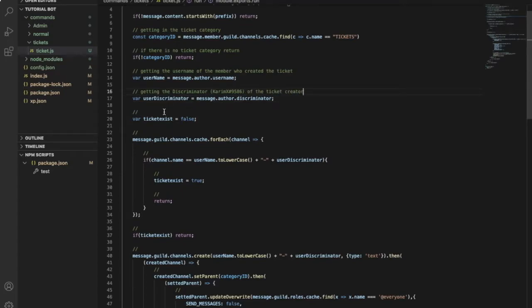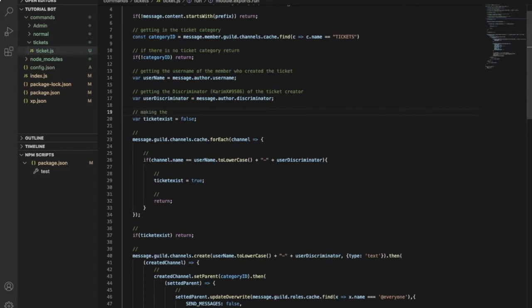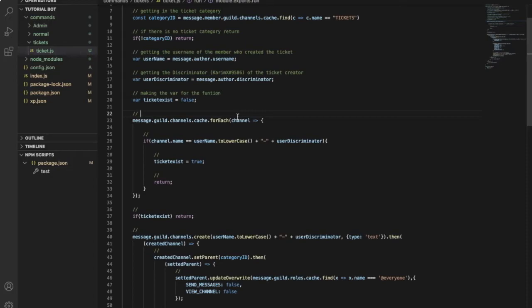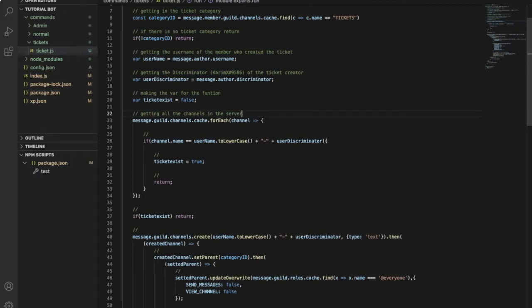This one over here is just making the variable for the function, making that variable for the function, pretty easy right? Getting here to this one over here, this code is getting all the channels in the server. It checks all the channels in the server.